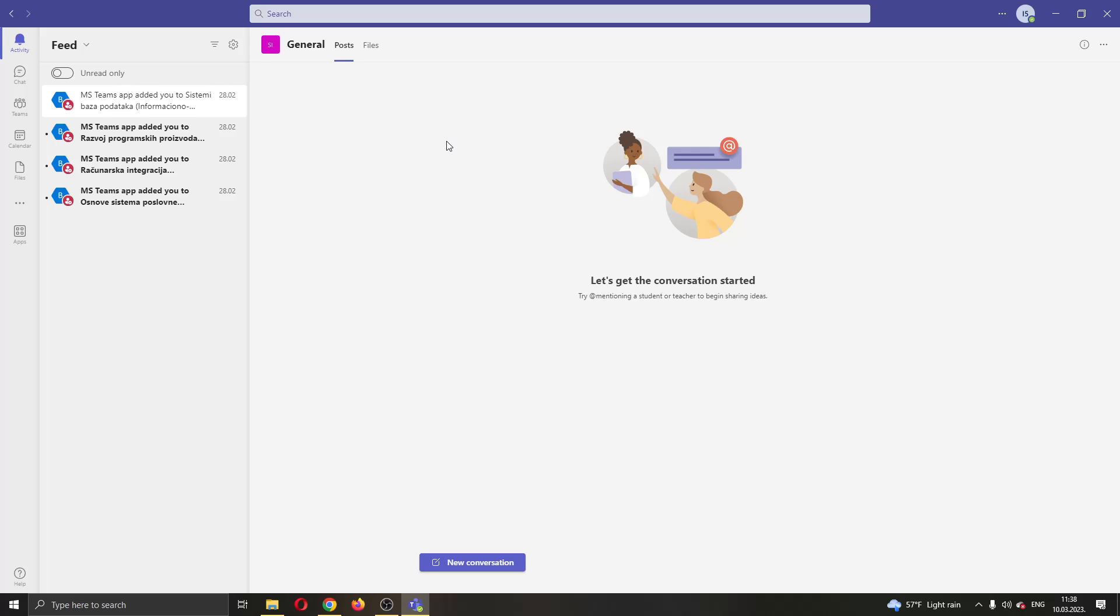The first thing you want to do is go ahead and open up the Microsoft Teams application if you haven't already. After opening up Microsoft Teams and logging into your account, you will be greeted by this main page right here, where at the left side of the screen you will have all the options that you can use for using Microsoft Teams, such as Activity, Your Chat, Teams and so on.